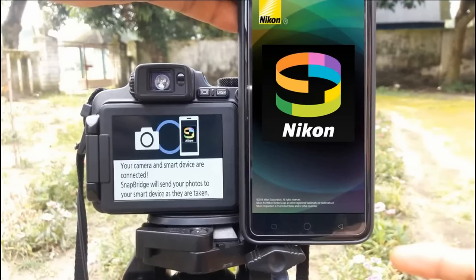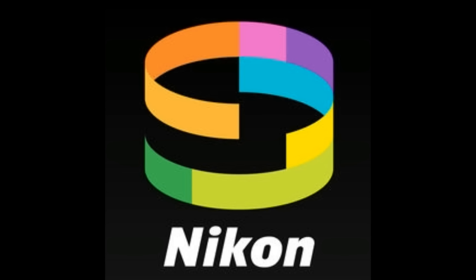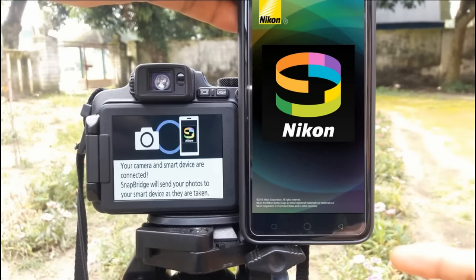In this video, first I show you the SnapBridge app pairing problem, then I solve it.